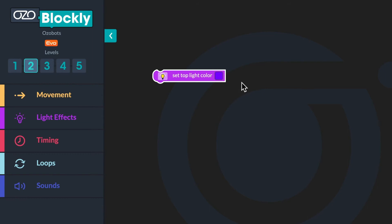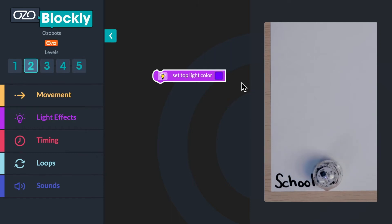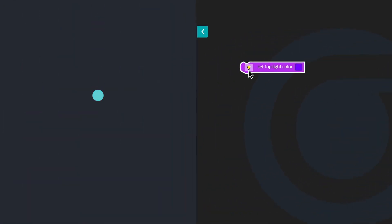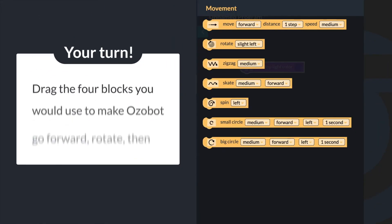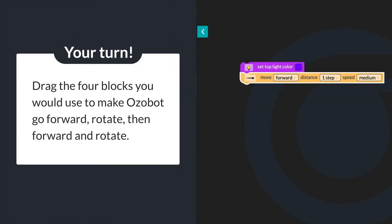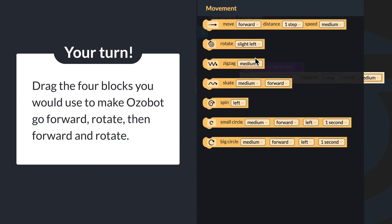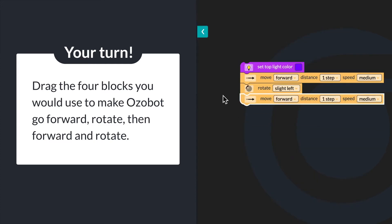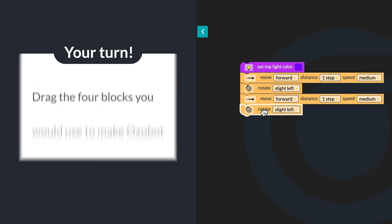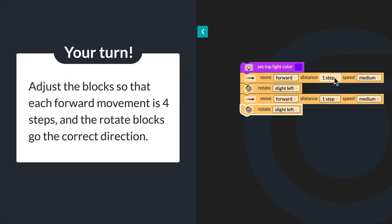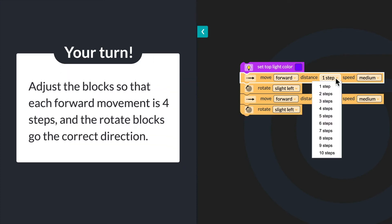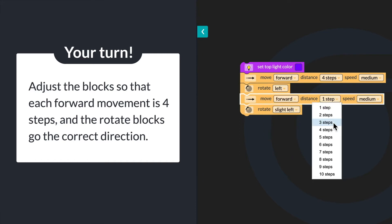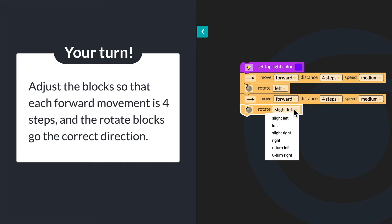Instead of traveling its usual route of four blocks straight from school, then turning left and going four blocks home, Ozobot traveled a different way, going four steps forward, then turning left and going four steps forward and turning left. What four blocks would you use from the movement category to recreate the sequence? Drag the four blocks you would use to make Ozobot go forward, rotate, then forward and rotate. Adjust the blocks so that each forward movement is four steps and the rotate blocks go in the correct direction.